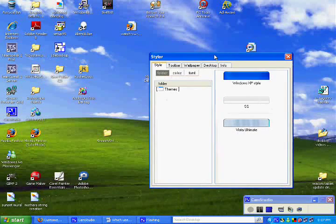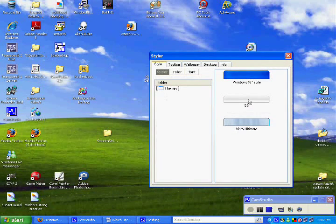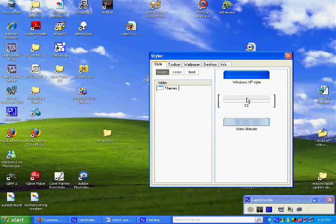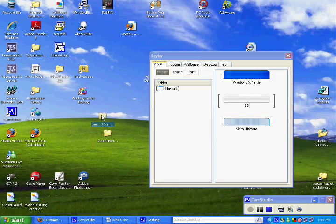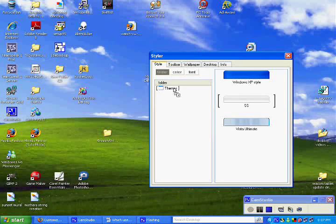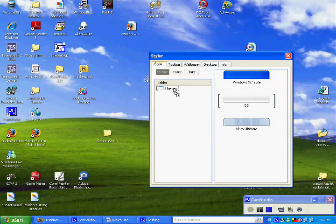But what you'll do is you'll drag the file right onto themes and let it go. And mine already has it, so it's asking me if I want to replace it.